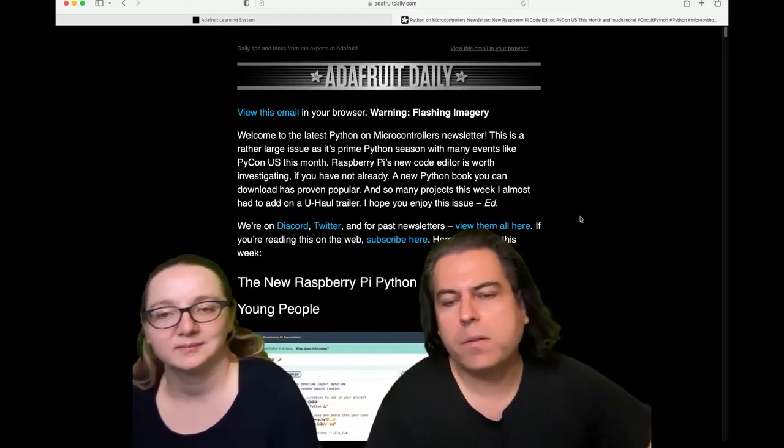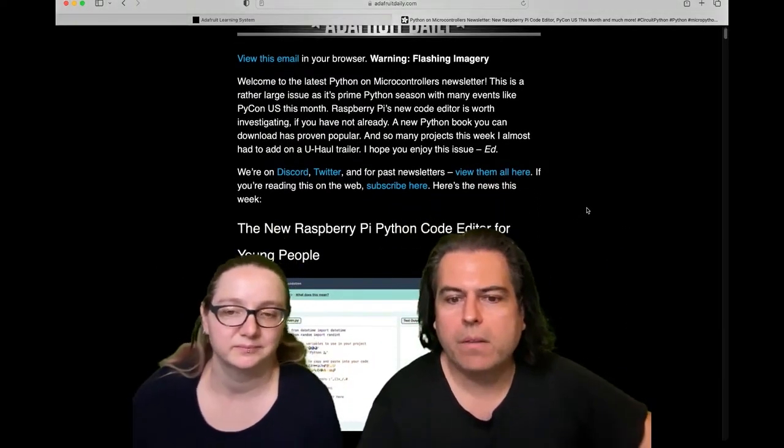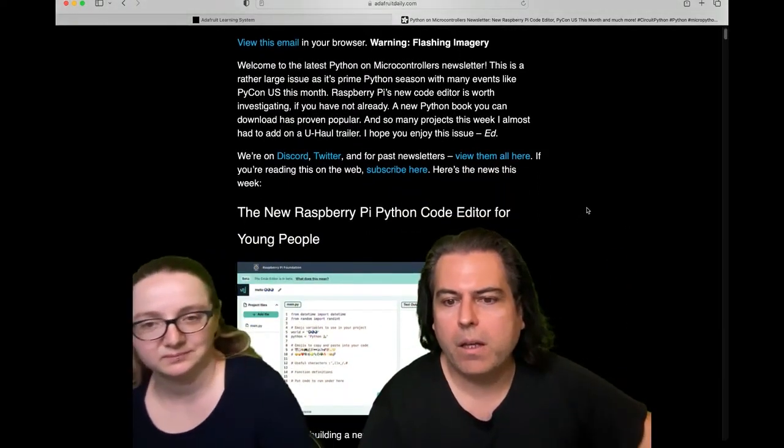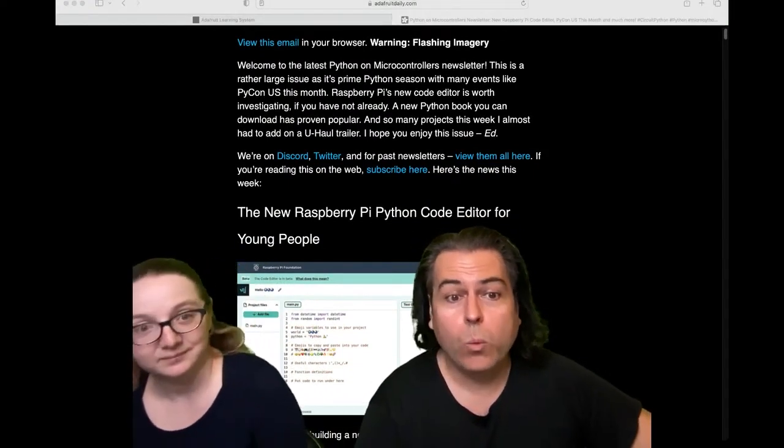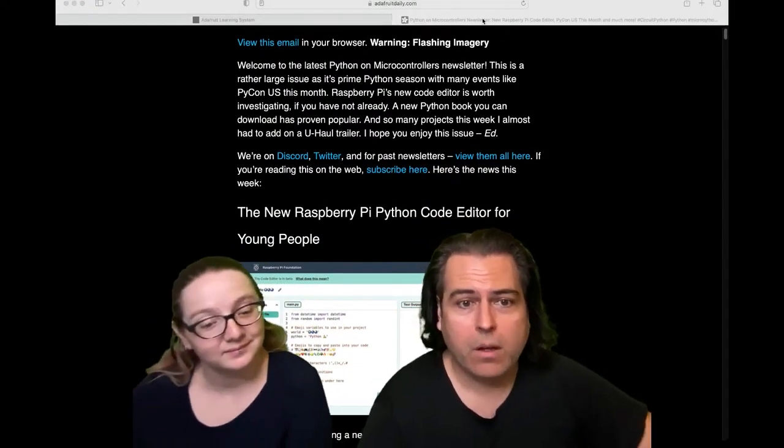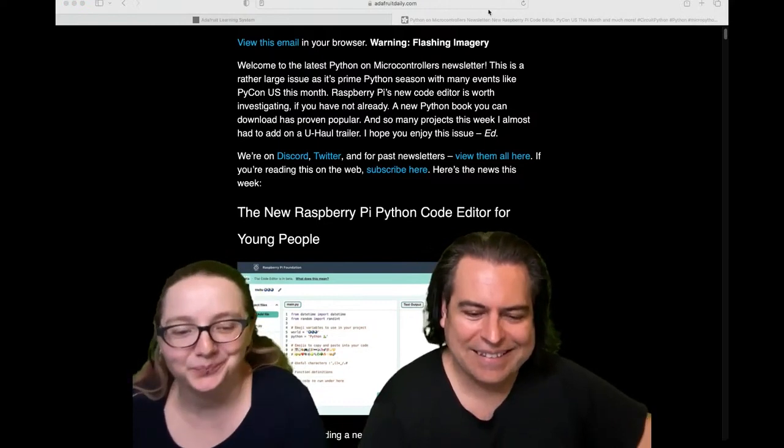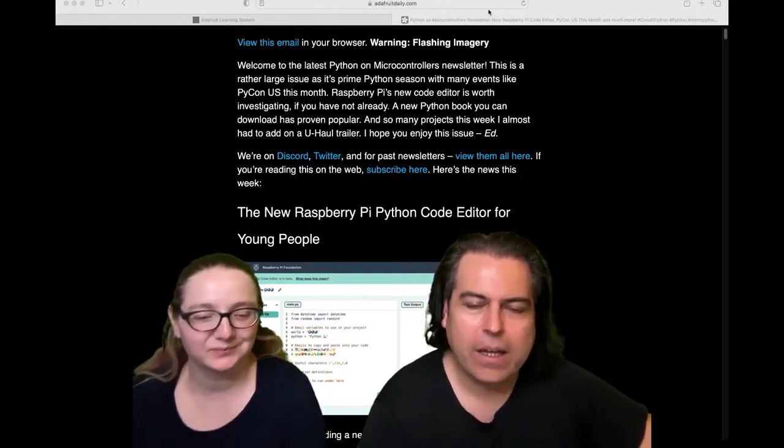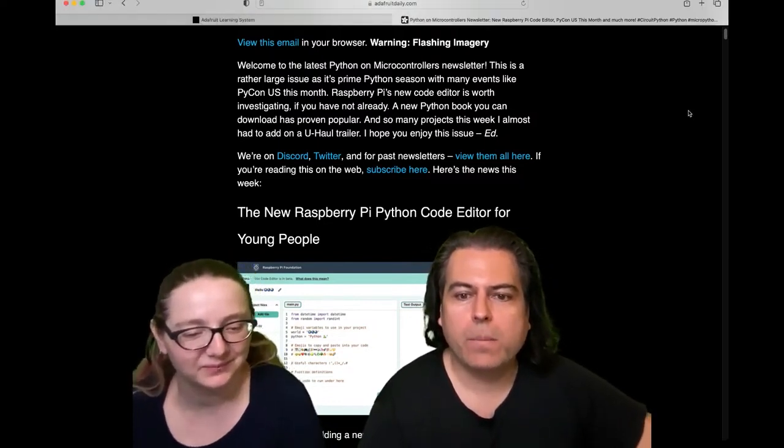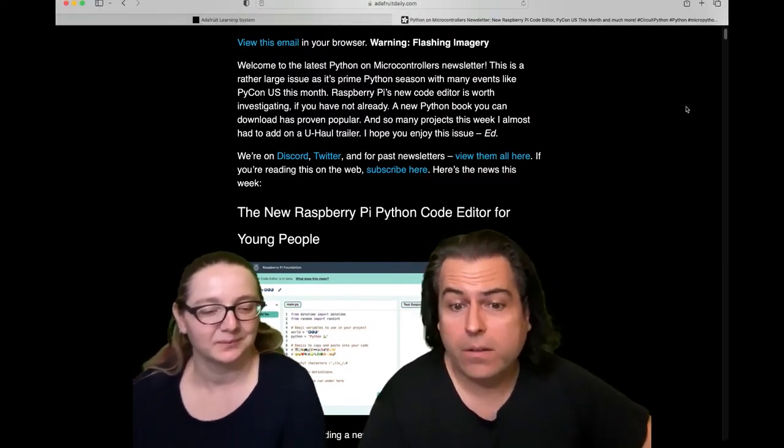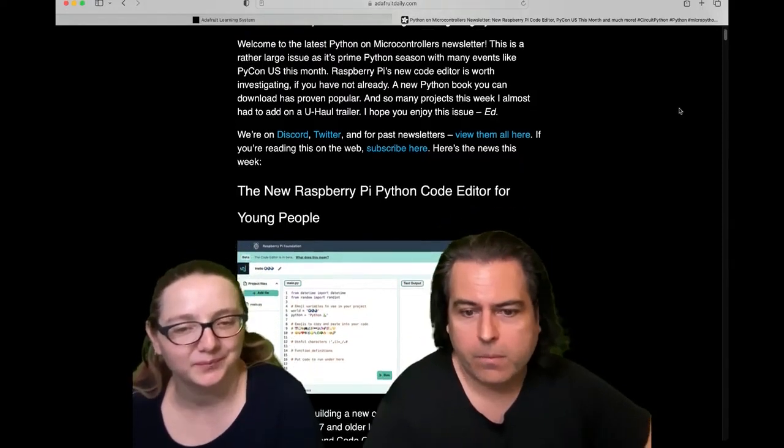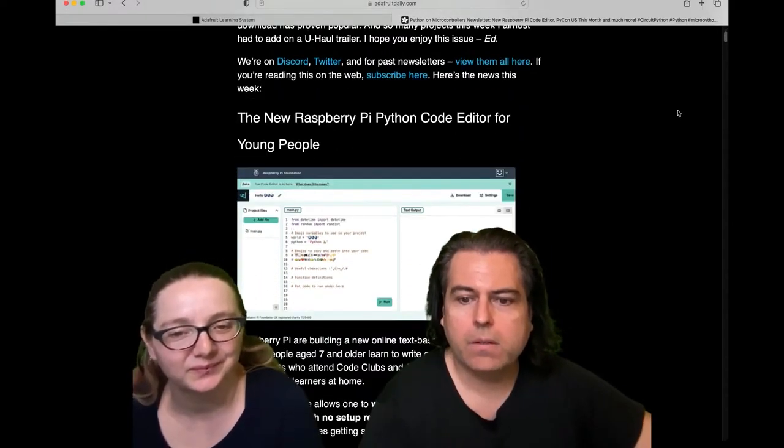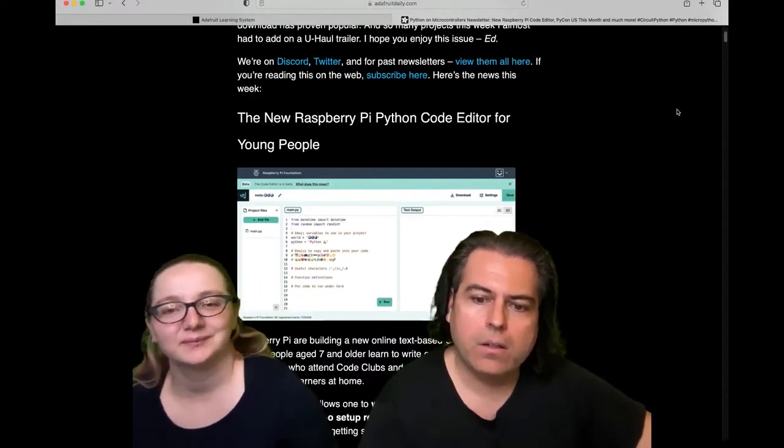So last week we did the breaking news about the Raspberry Pi Python editor online, which is great because we don't want to build an online Python code editor. We don't want to do that. And so we're glad that Raspberry Pi did it. You could use this for anything with Python, including CircuitPython. It's a neat code editor.